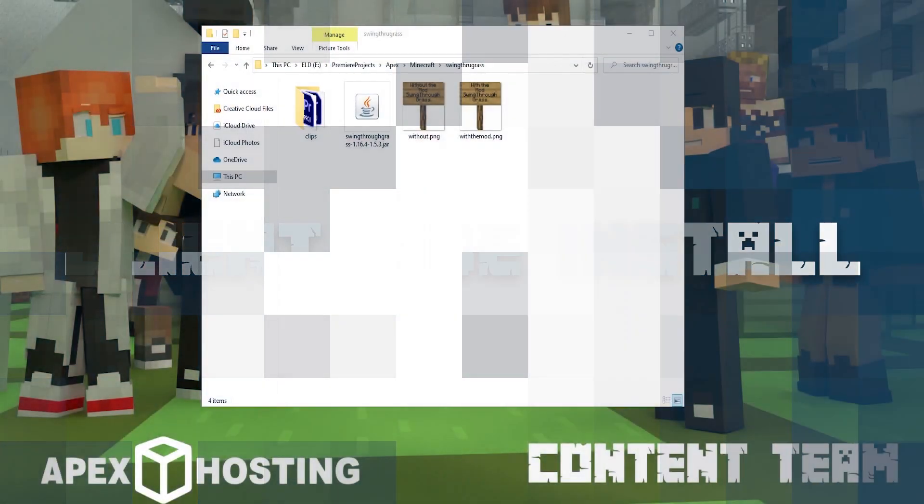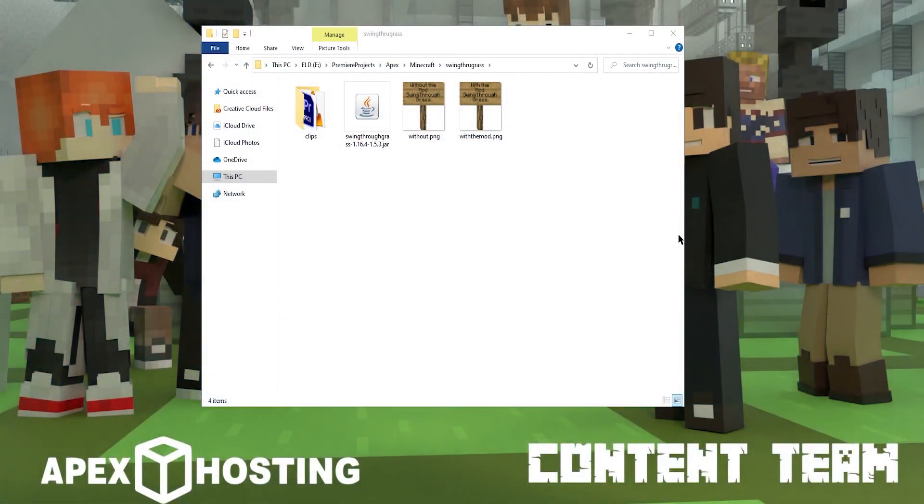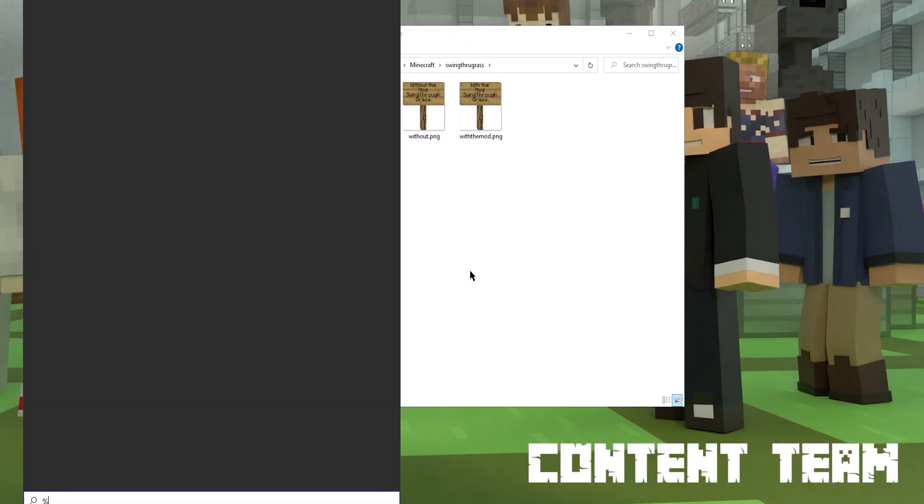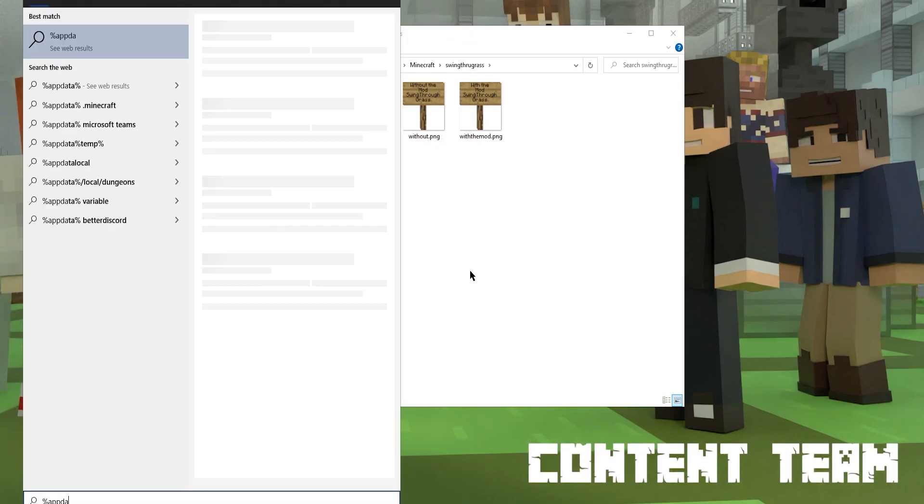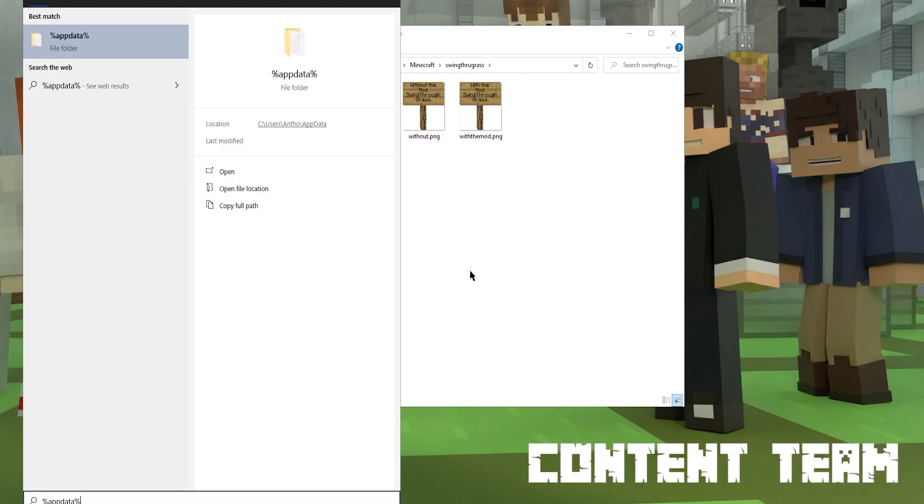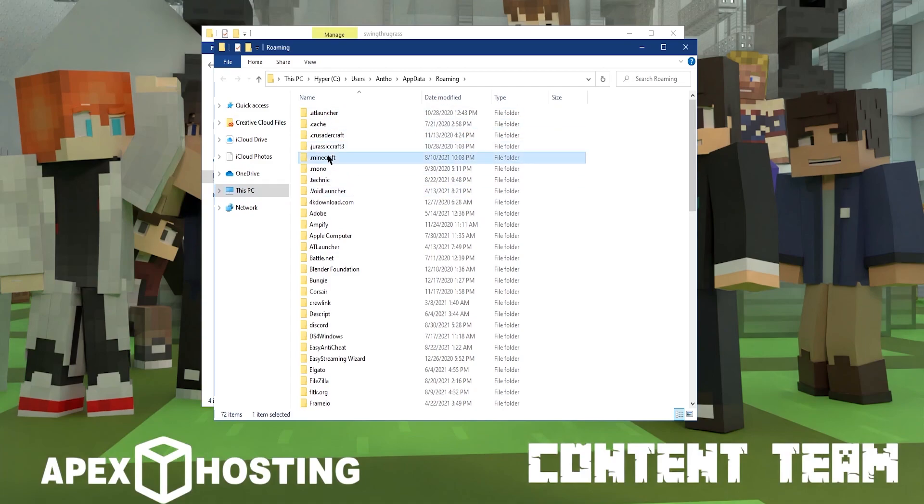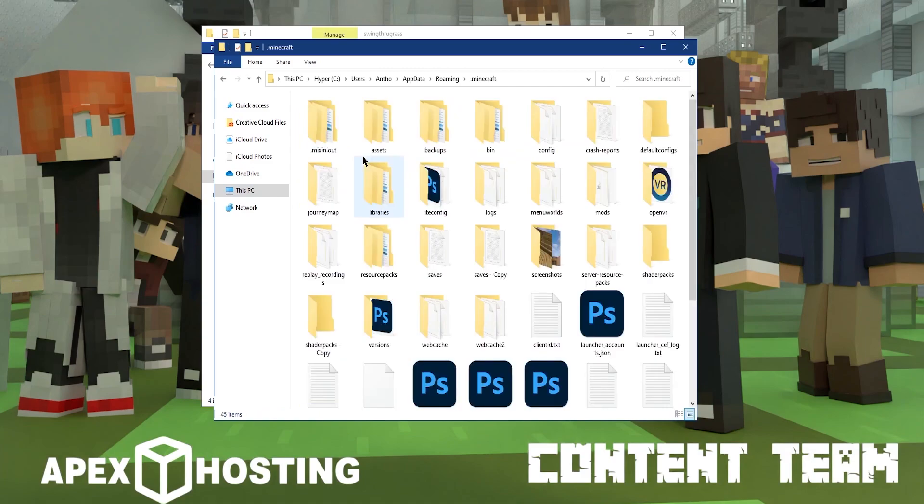The process to install client side is super easy. All you're going to need to do is head to your desktop and open up the folder where you downloaded your Swing Through Grass file to. Then, hit the windows key and type in %appdata% and either hit enter or click on the file. Once the folder opens up, we're looking for the .minecraft folder.